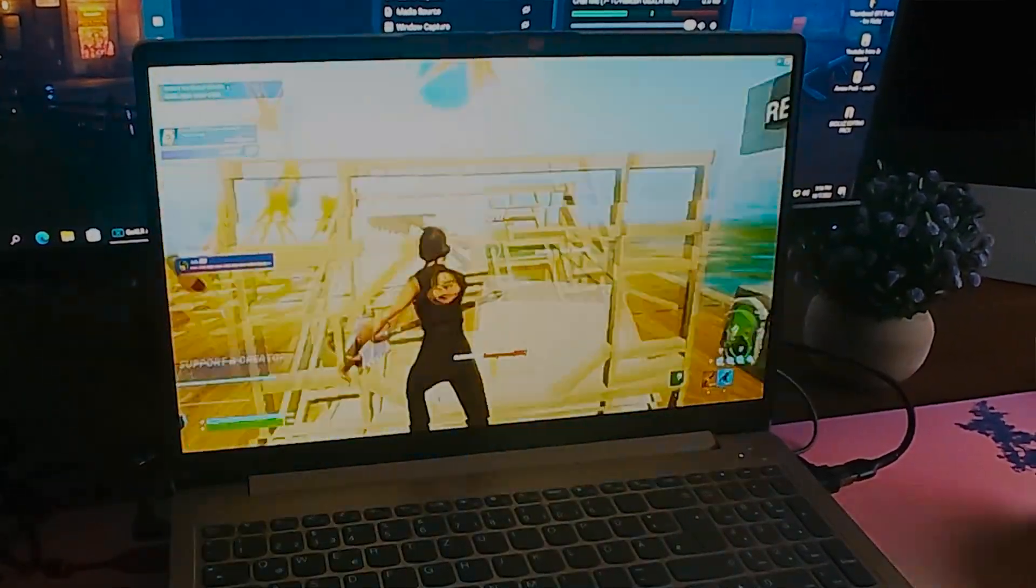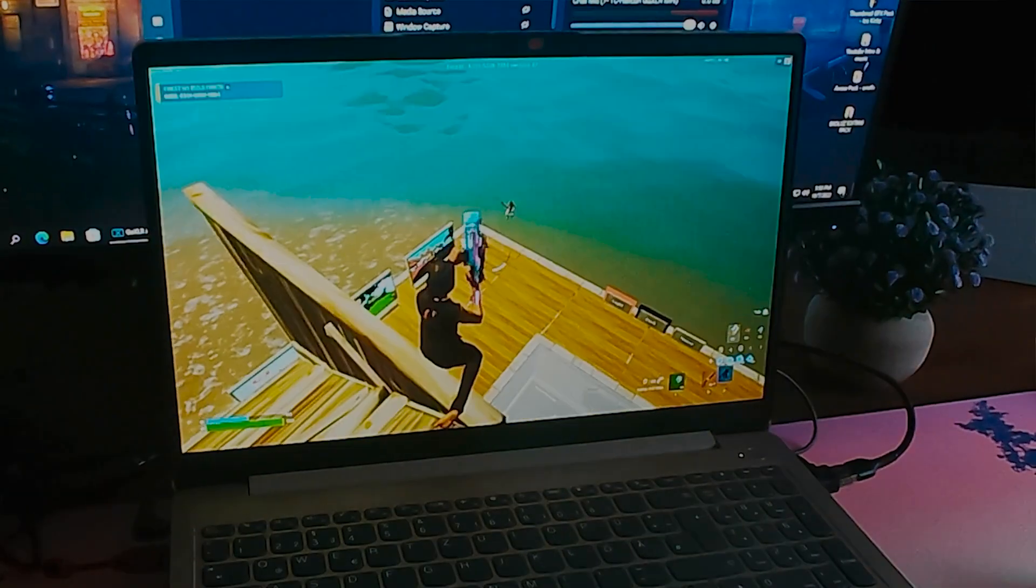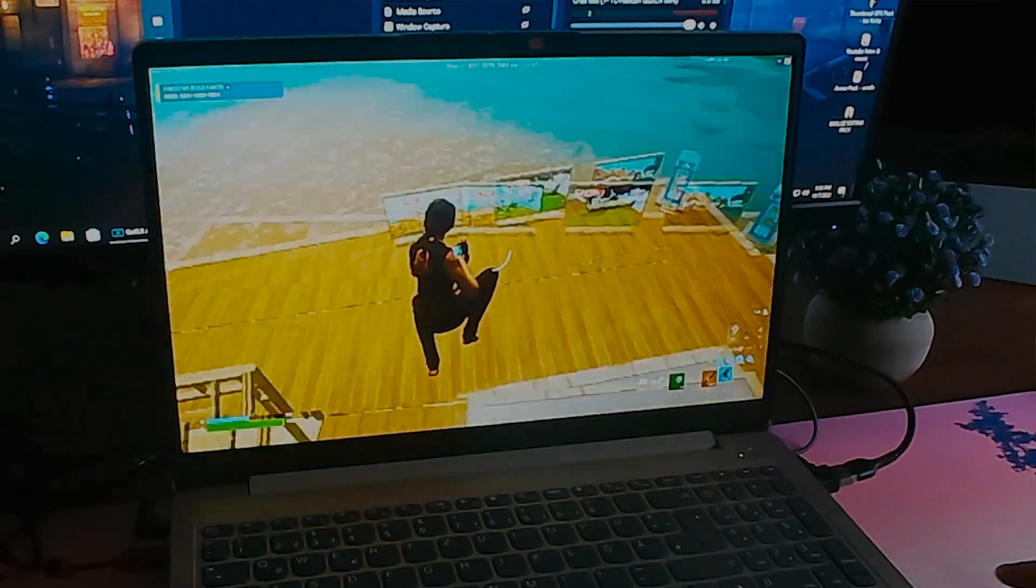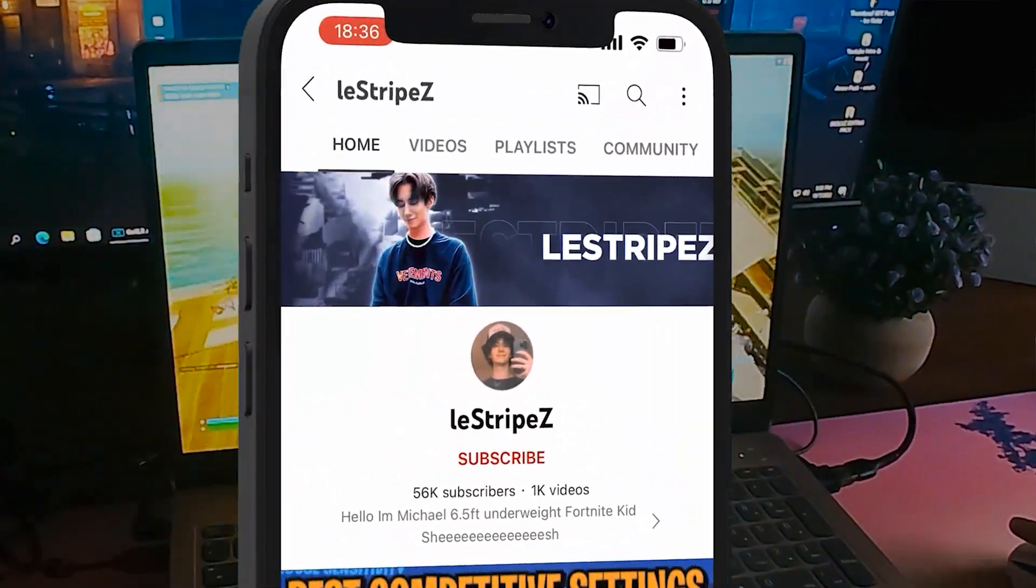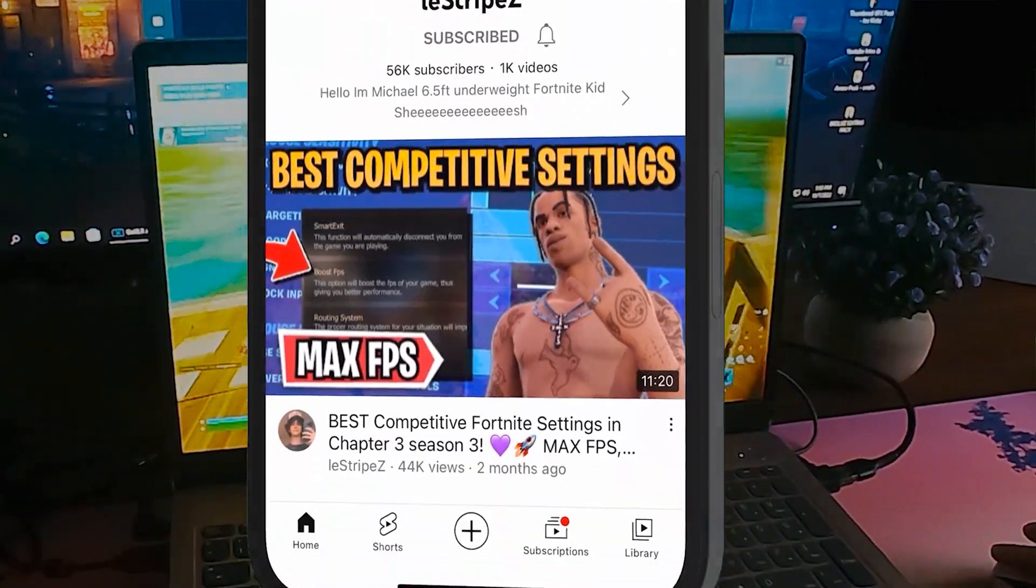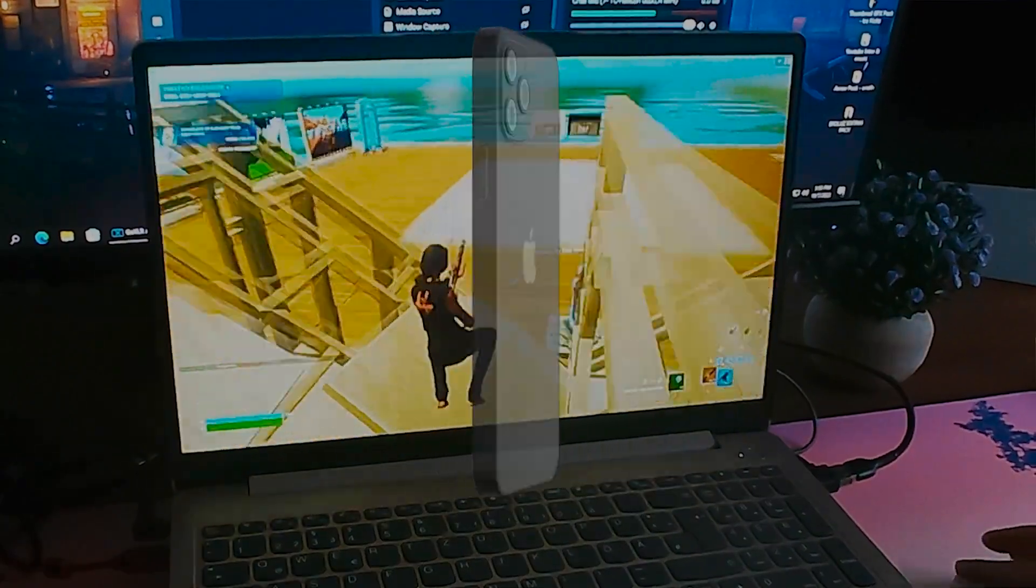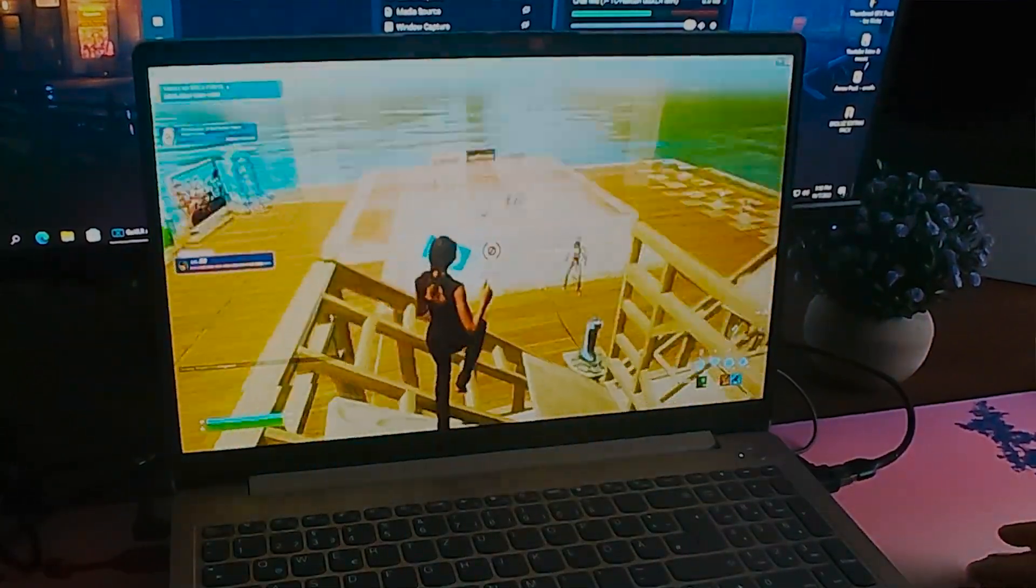And yeah guys with that said this is it for today's video. If you enjoyed it please don't forget to leave a like and subscribe and until next time stay awesome, I'm out peace.